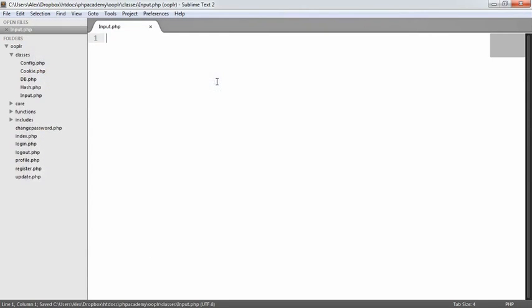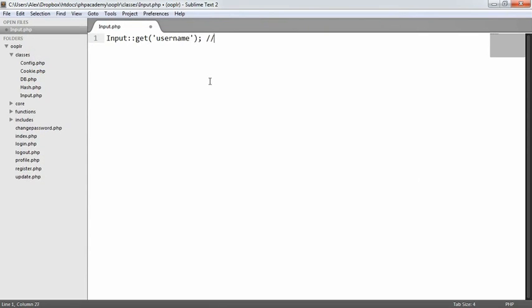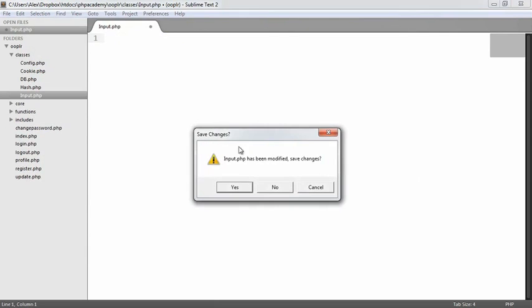We're going to have input.php, which allows us to work with input data — that's going to be really, really useful. We can do things like input get username, and this will return something like 'Alex', for example. So that's going to be really helpful.